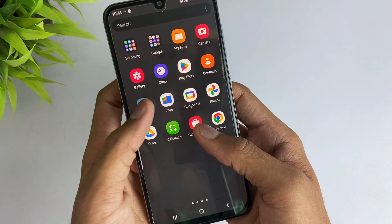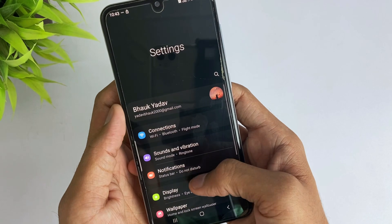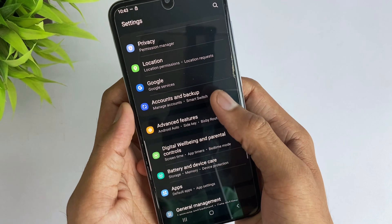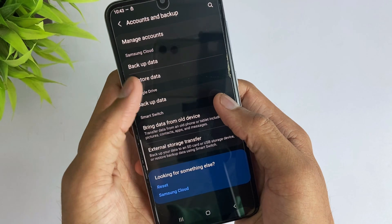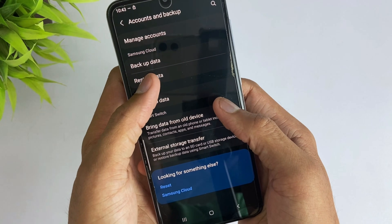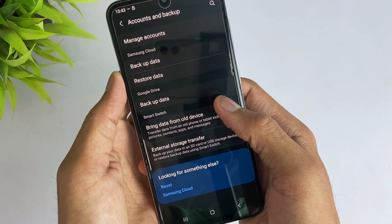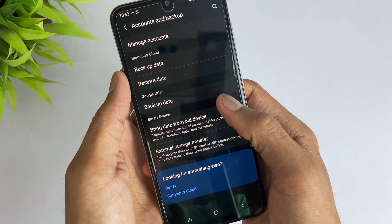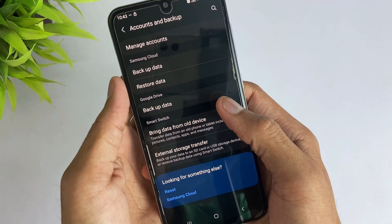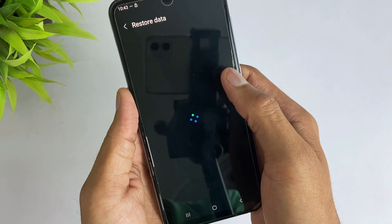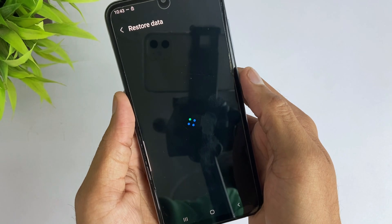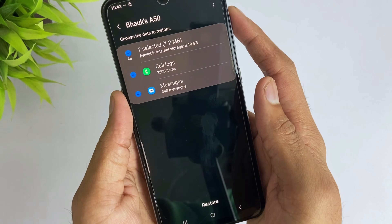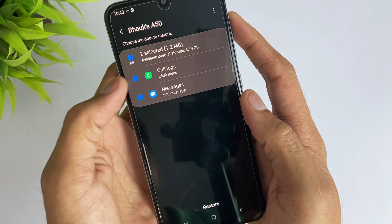In the first method, just open your Samsung device's Settings. Then go to Accounts and Backup, and here you'll find the option of Samsung Cloud — click on that. Then click on Restore Data, choose the most recent backup, select Messages, and hit the Restore option.